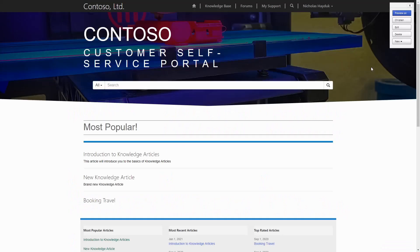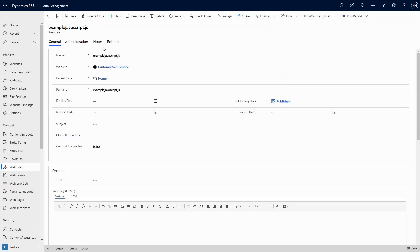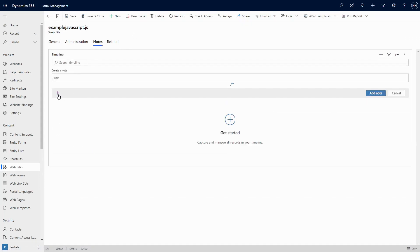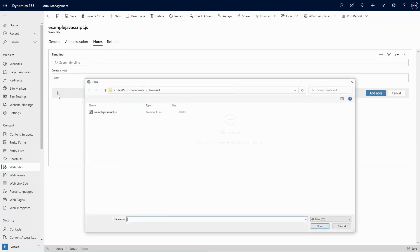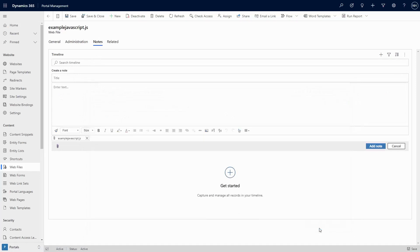To add a JavaScript web file, you've got some options. First, you can use the legacy frontside editor to upload a child file. Or, you can create the web file via the portal management model-driven app. However, there is a good chance that you'll get an error when trying to attach the JavaScript file as a note to the web file row.